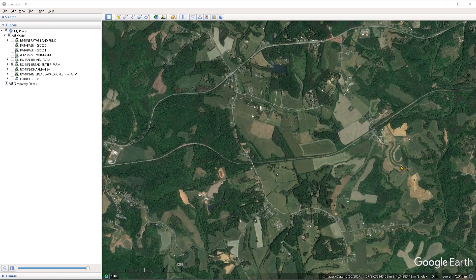Welcome, everyone. In this video, we're going to take a look at how we could possibly draw squares and rectangles inside of Google Earth.